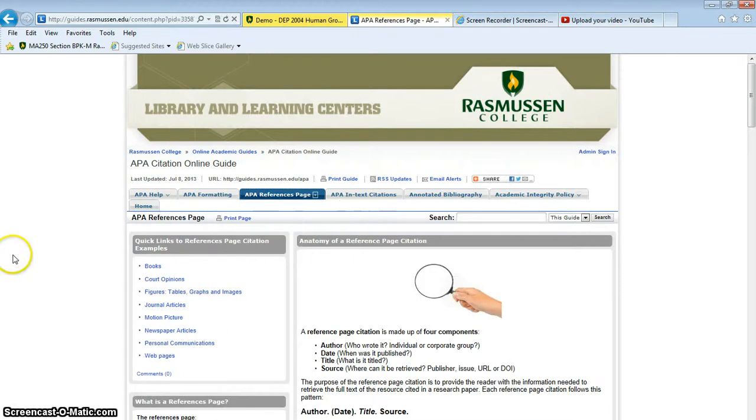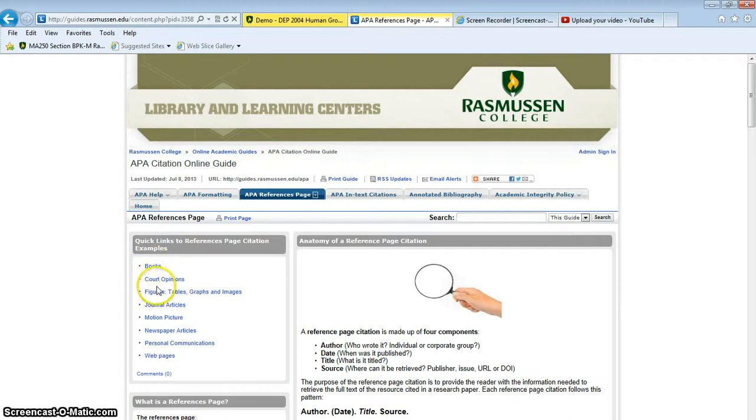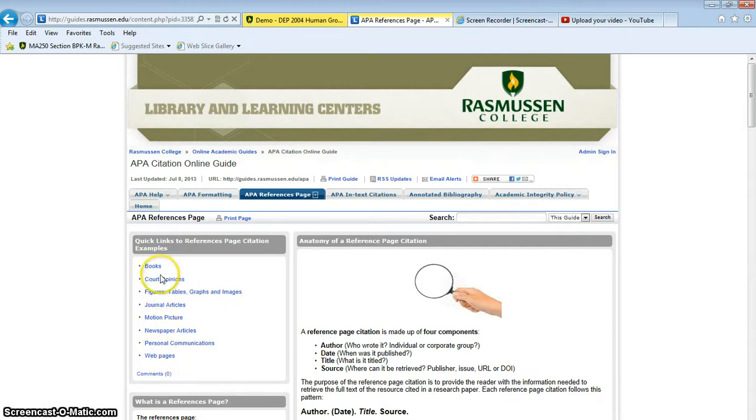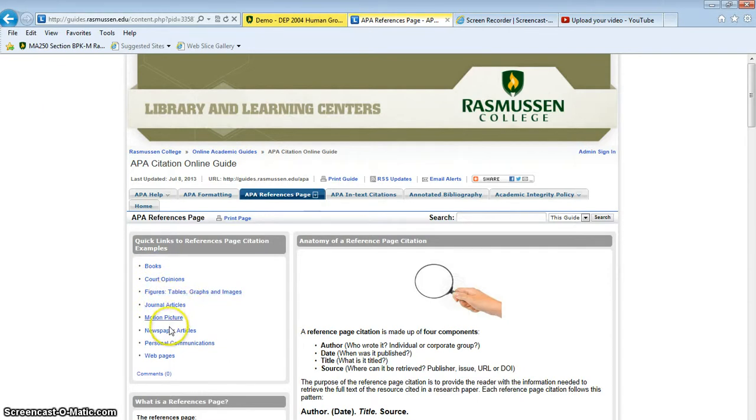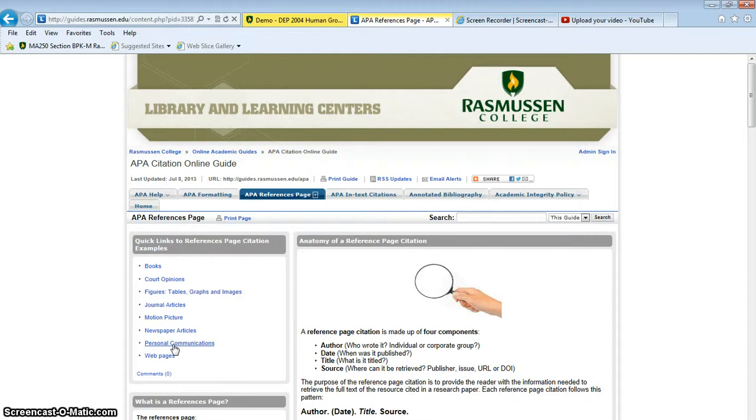On the left side, you have some quick links. All of these right here will show you how to reference a book, a court opinion, any kind of picture or graph, a journal article, this is one that you'll probably use a lot, a movie, newspaper articles, a personal communication, so maybe something you got from an instructor or an interview you held with someone, and webpages.